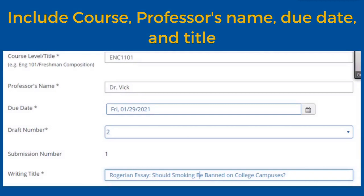Now, type in your course — for example, ENC 1101 — and your instructor's name. Add the due date of the paper and the draft that you are working on so that your tutor knows where you are in the writing process. Then add the working title of your essay.